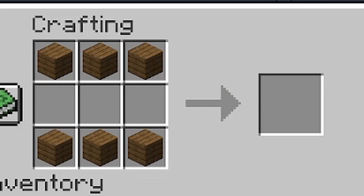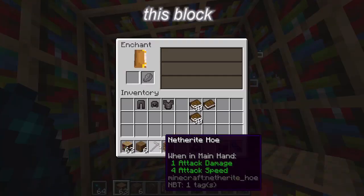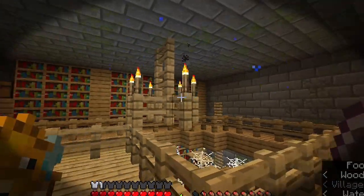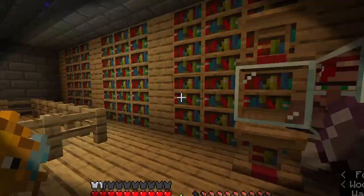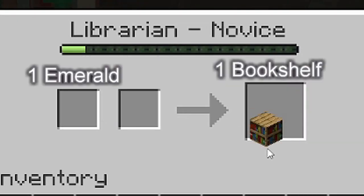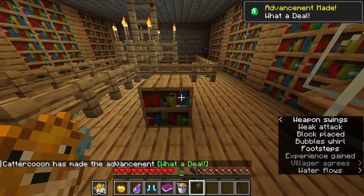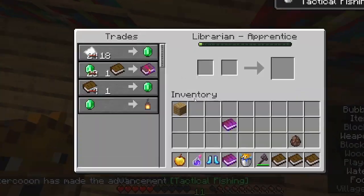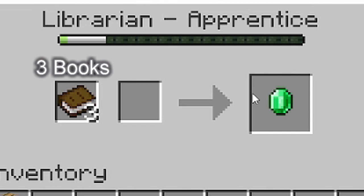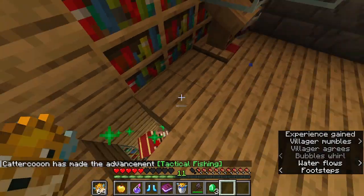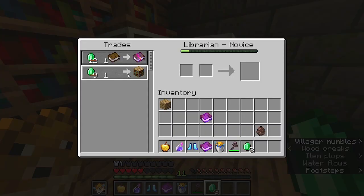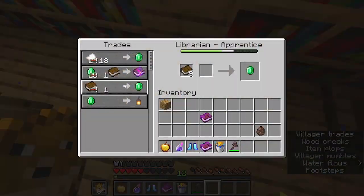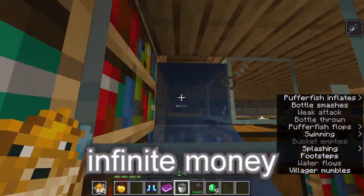Next up is the bookshelf. Used mainly for enchanting, this block helps you enchant things. My uncle works at Mojang and he said I'm not supposed to show you this, but look — we started with one emerald and now we have three. Of course, we can buy three more bookshelves, get nine more books, and trade them in for nine emeralds. Now you know how to make infinite money.